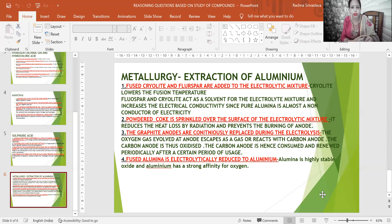Second: powdered coke is sprinkled over the surface of the electrolytic mixture to reduce heat loss by radiation and prevent the burning of the anode. Third: the graphite anodes are continuously replaced during electrolysis because oxygen gas evolved at the anode reacts with the carbon anode, oxidizing and consuming it. Therefore it must be renewed periodically.